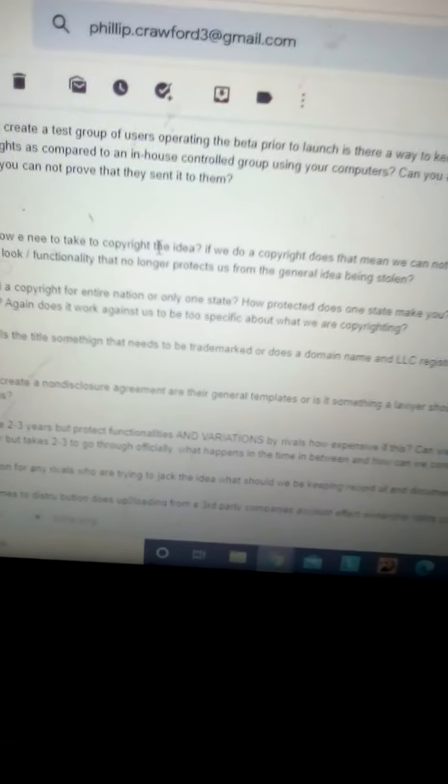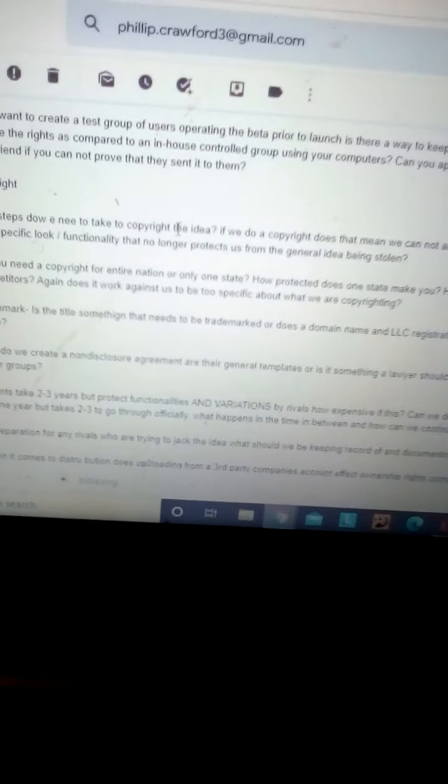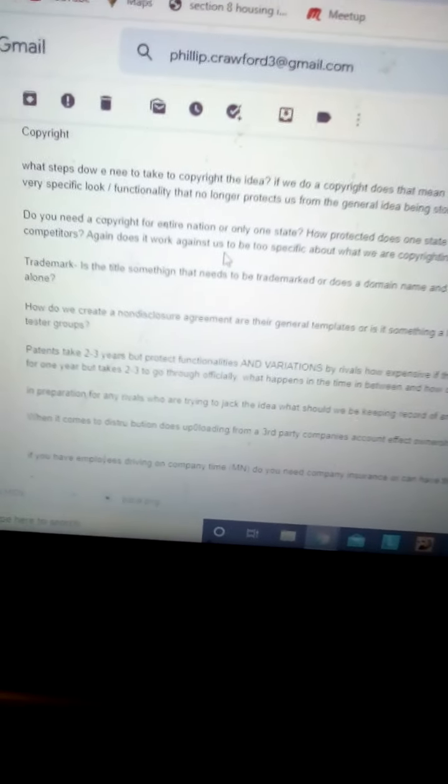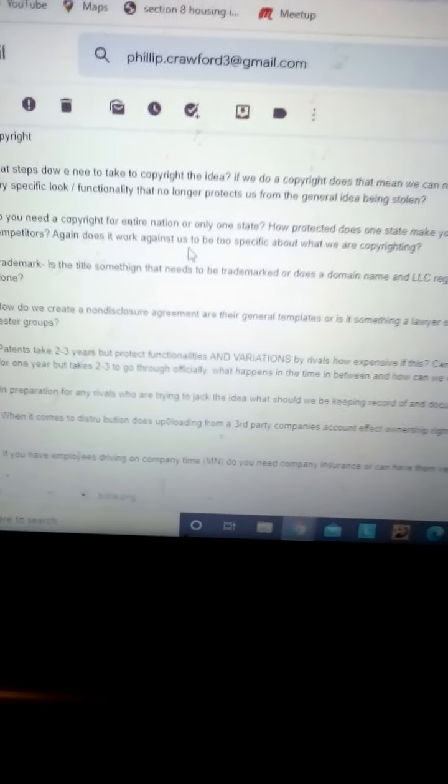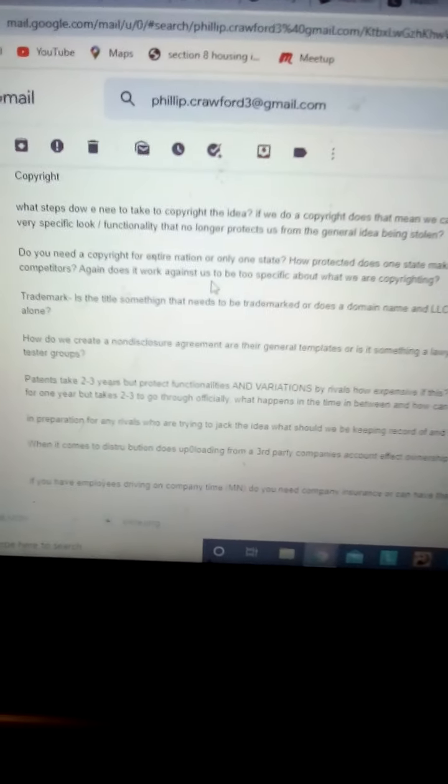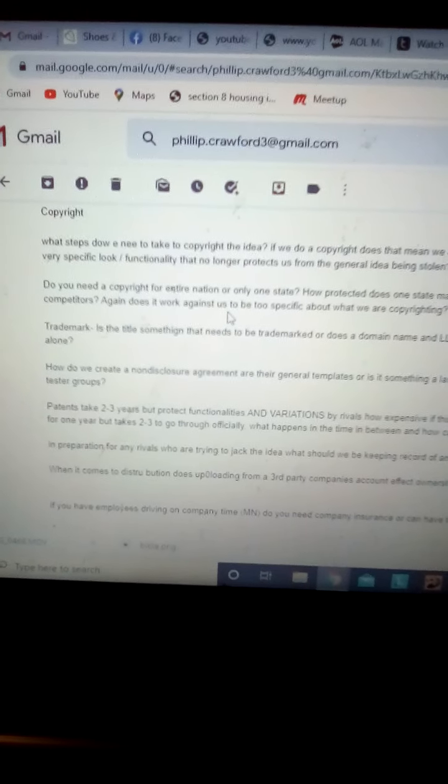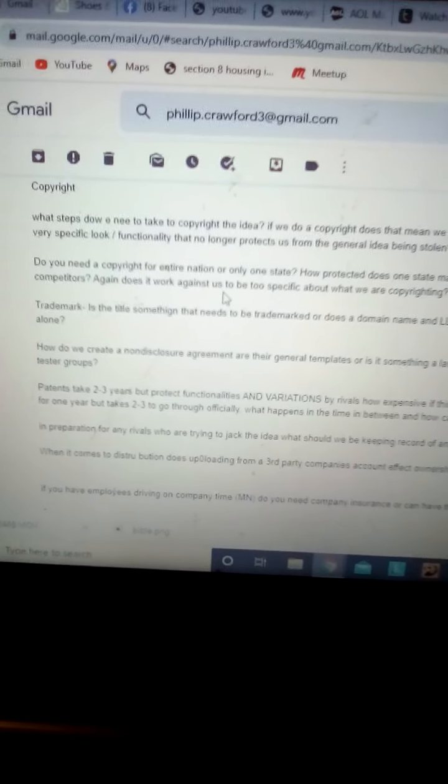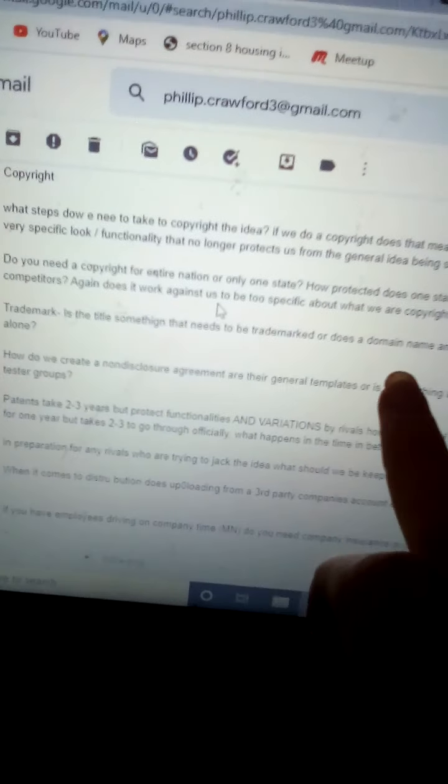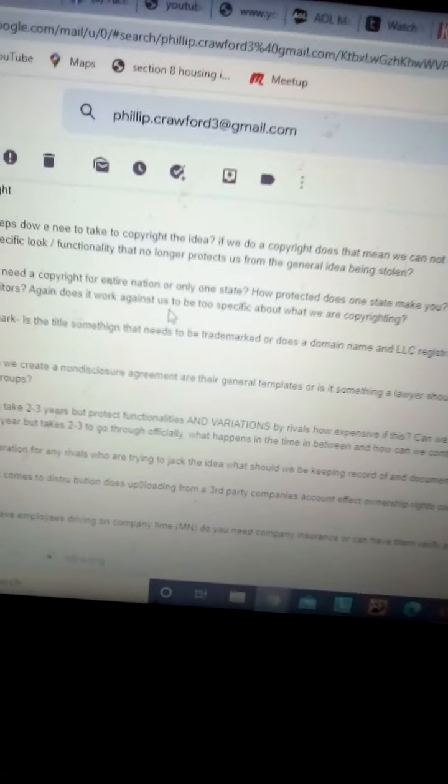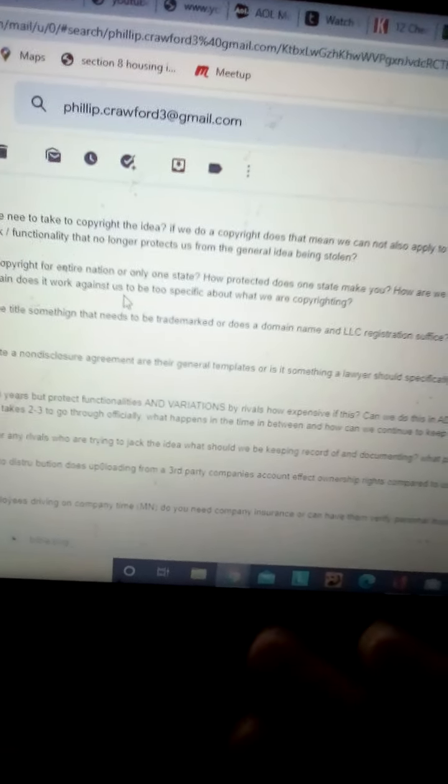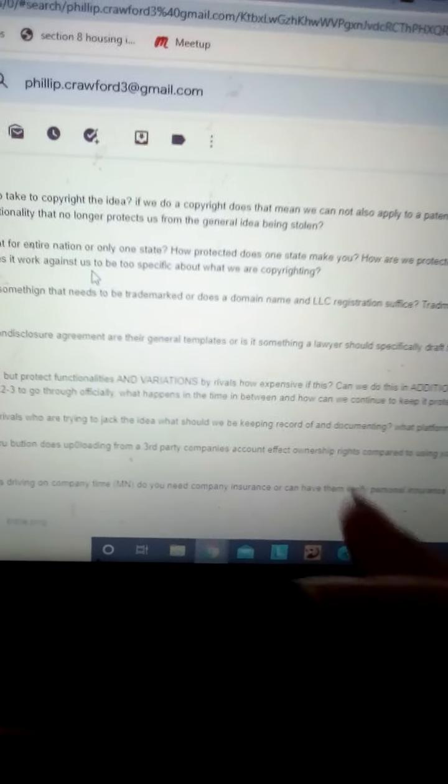Again, does it work against us to be too specific about what we're copyrighting? See, the idea that I'm asking is if we make it too specific and say, well, this is how we work, then someone could come in, steal your idea, and go slightly bigger than that, and it would not be considered theft because it's not exactly. So I'm wondering, is it better to keep it more general or more specific? That makes full sense.